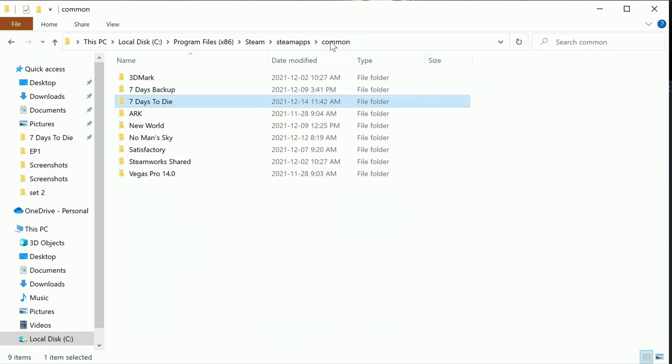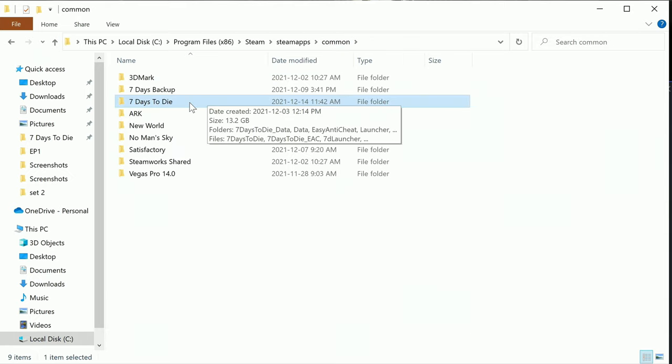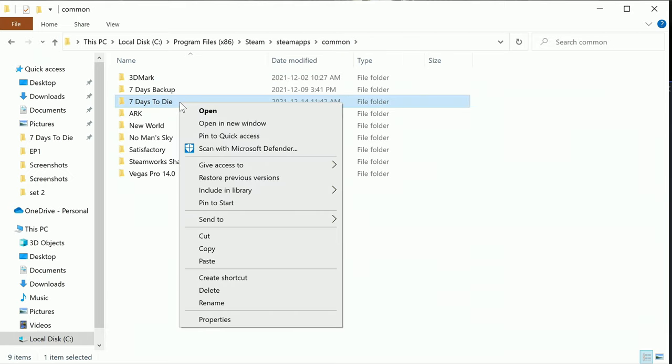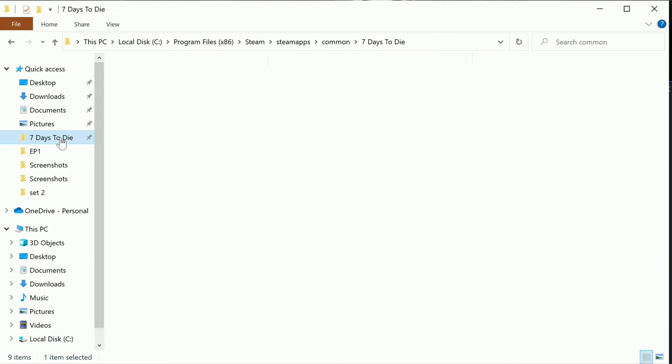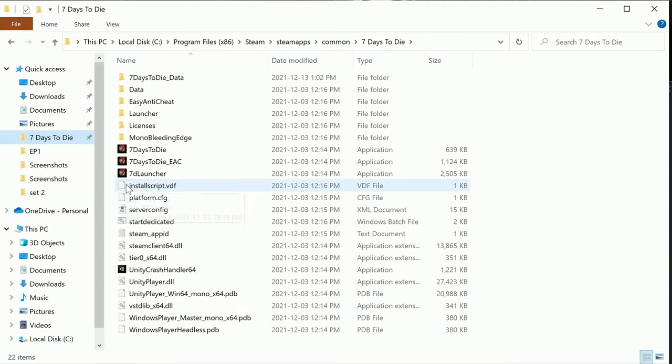So we want to actually come out here to Common. This will help you guys greatly, and you can go right click on 7 Days to Die here and you can go pin to quick access. I already actually have it in there. So now if I want to come back to this folder, all I do is simply click on it in the quick access at the top here.